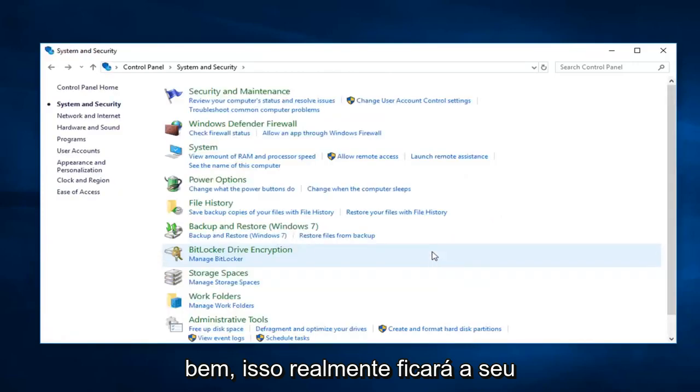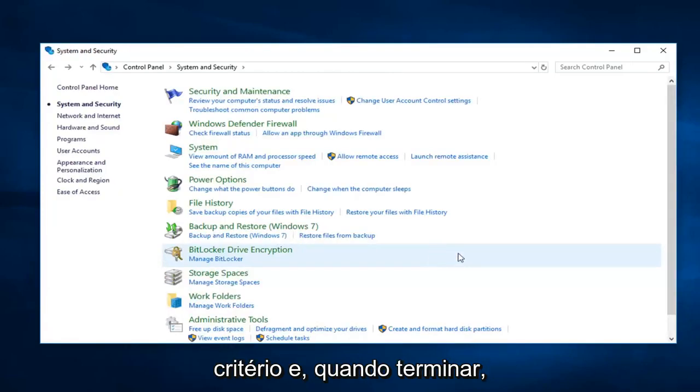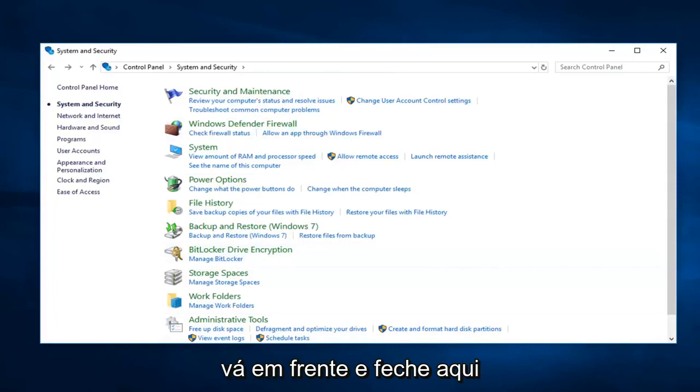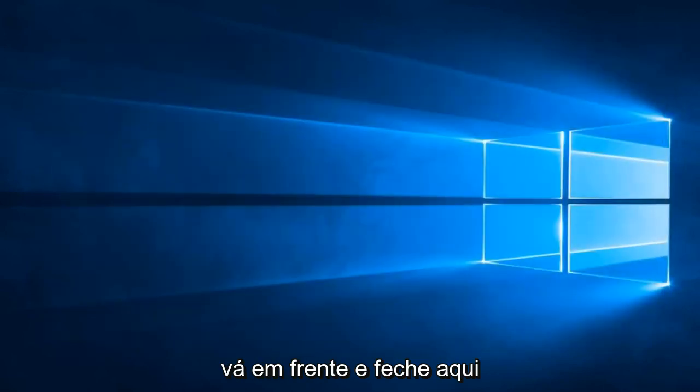And then just left click on OK. That's going to really be at your discretion. And then once you're done with that. Go ahead and close out of here.